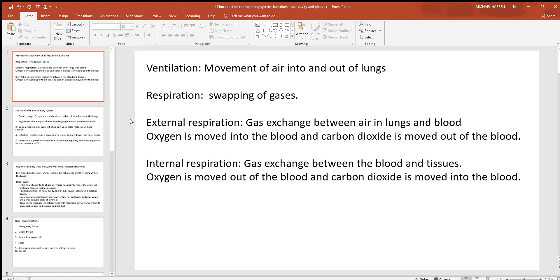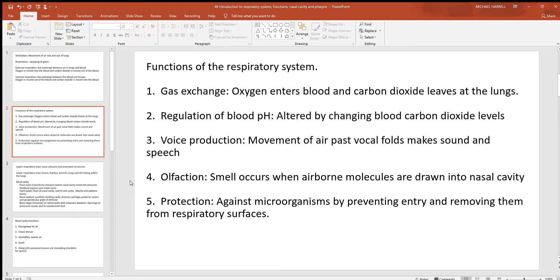When it comes to respiration, there are two different types: external and internal. The external happens at the lungs; the internal happens at all the tissues of the body. You have these two different types because you're swapping the same two gases, but they're moving in opposite directions. When blood goes through the lungs, you want to get oxygen into the blood, but when it goes to a tissue, you want to get that oxygen out. At the lungs you want to get CO2 out of the blood, but in the tissues you want to get it in.